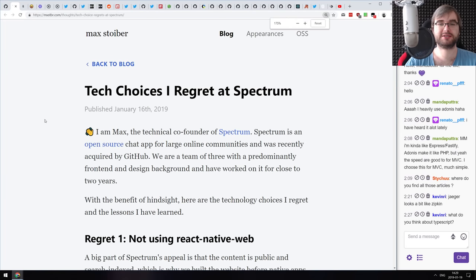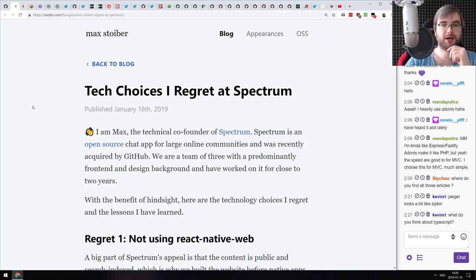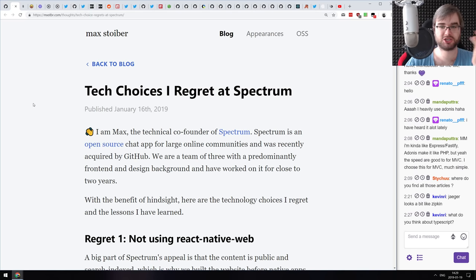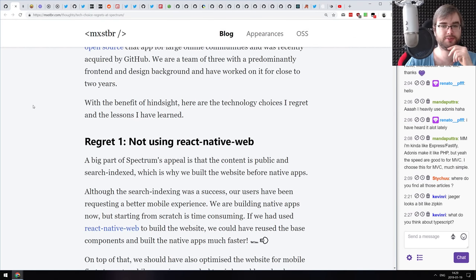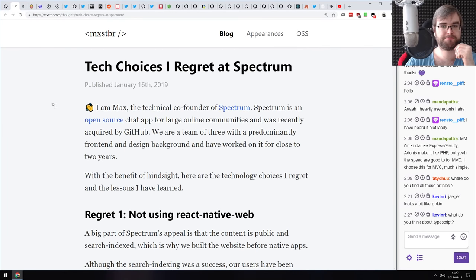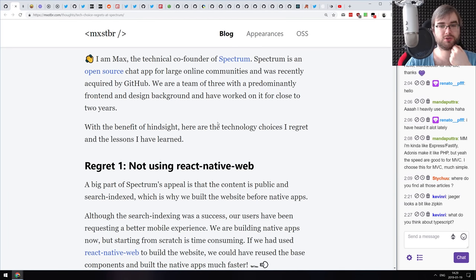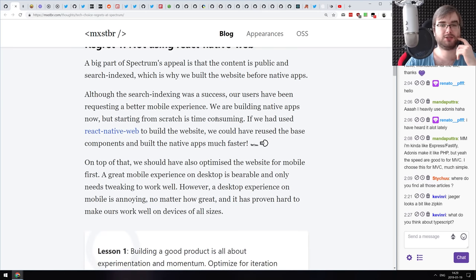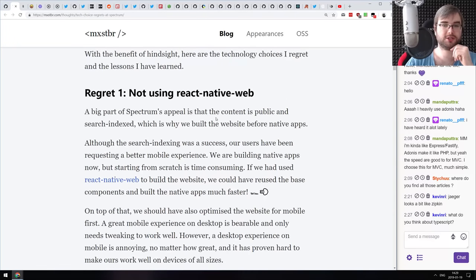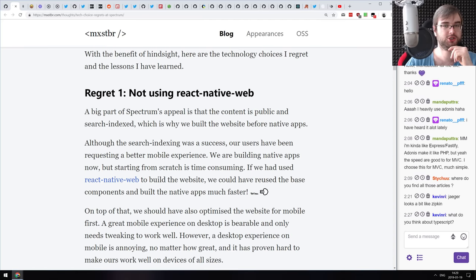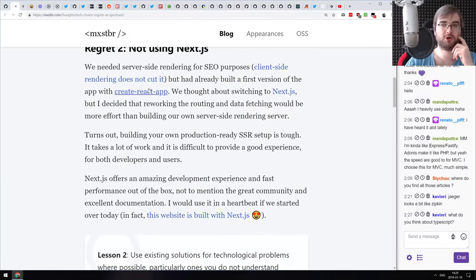Next is 'The Tech Choices I Regret at Spectrum.' It's a write-up from Max Stoiber, co-founder of Spectrum — the open-source chat and community app recently acquired by GitHub. He talks about technology choices made at the very beginning of the project and why he regrets them. There's a lot of interesting thoughts here, like not using React Native Web or not using Next.js.